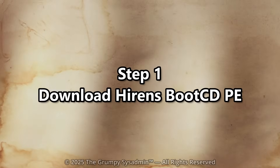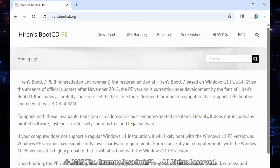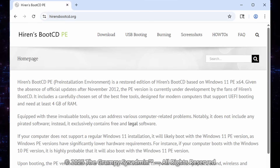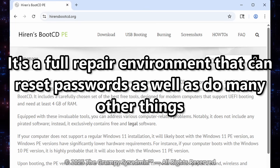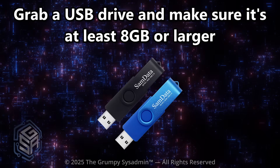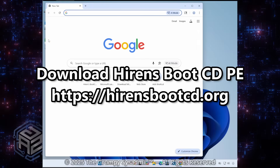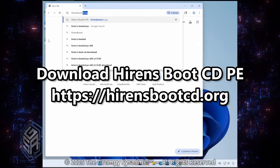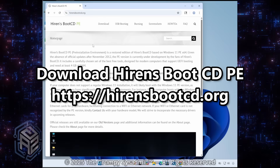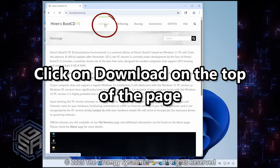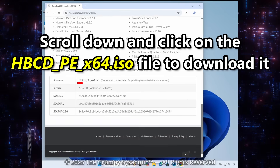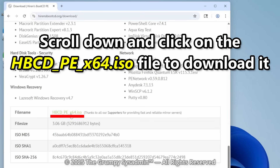Step 1: You need Hirens. We're using the Hirens Boot CD PE, the Windows 11-based version. This isn't some shady hacker thing — it's a full repair environment built for fixing disasters like this one. Grab a USB drive, make sure it's at least 8 gigs or larger. Next, we're going to download the Hirens Boot CD ISO. I'll leave a link in the description. Open your browser, go to hirensbootcd.org, click on Download at the top of the page, scroll down, and click on the hbcd_pe_x64.iso link to download it.